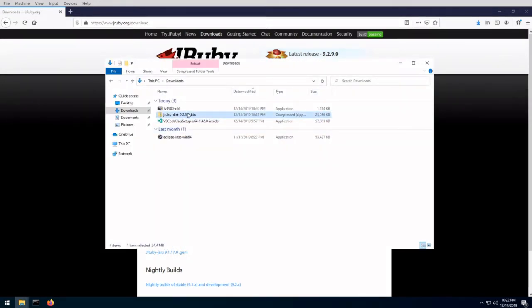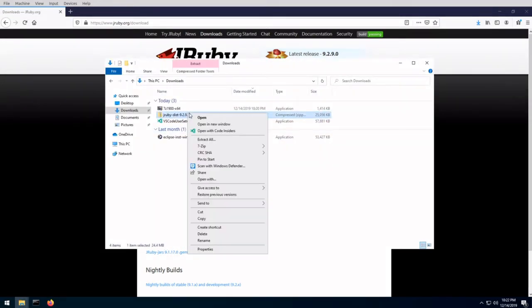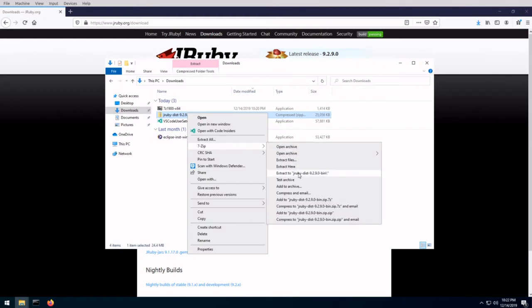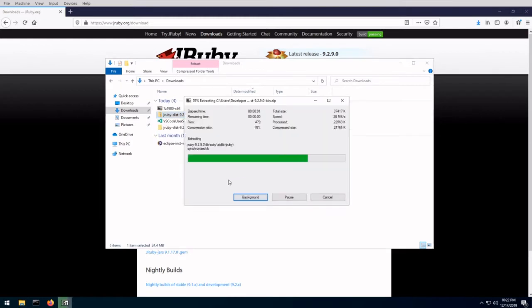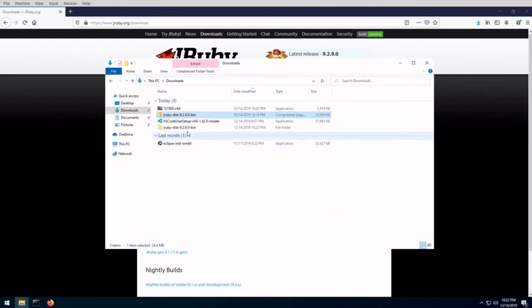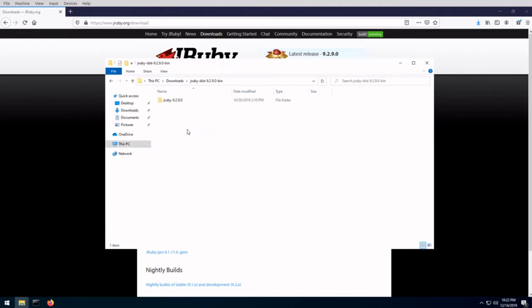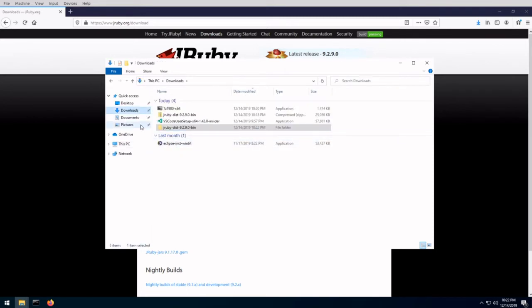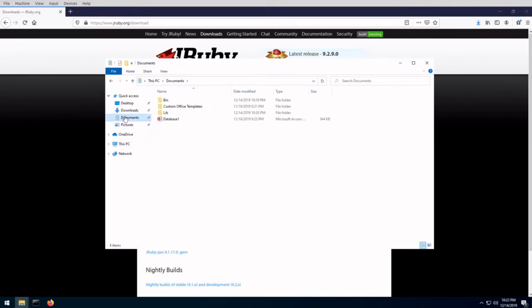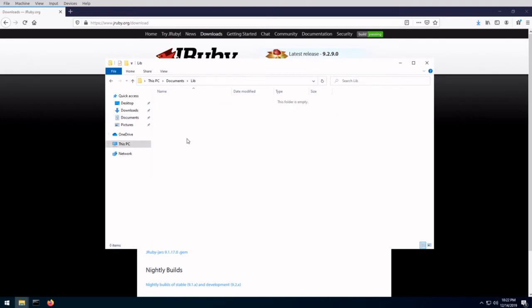Once the file is downloaded, unzip the archive into its own directory. And once you have the unzipped directory, move that into where you would like that directory to be its final location. I'll put it into documents lib.